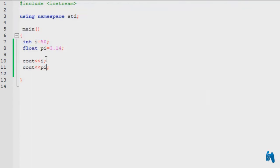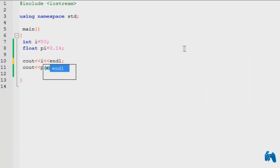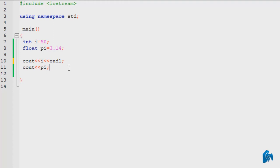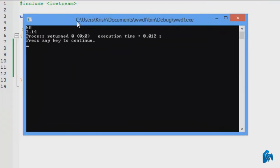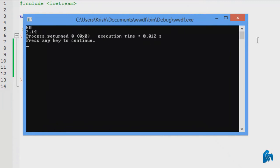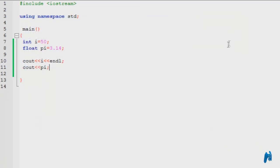Now, let's say we want to use the endl operator, which is used to change line. You can use this or you can use slash n. So if I run it right here, it would display it on the next line so I can understand better.